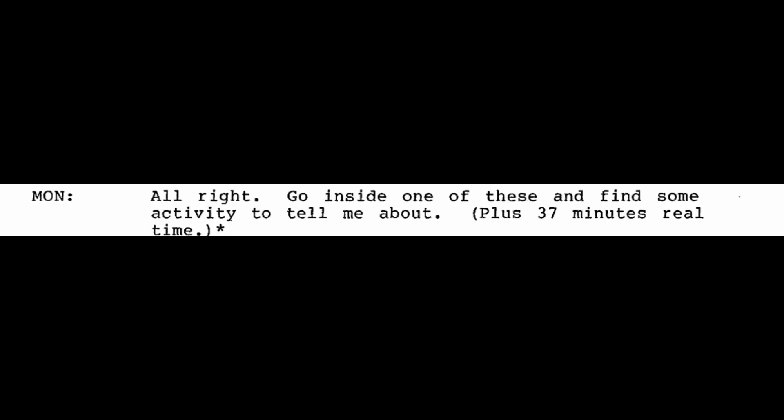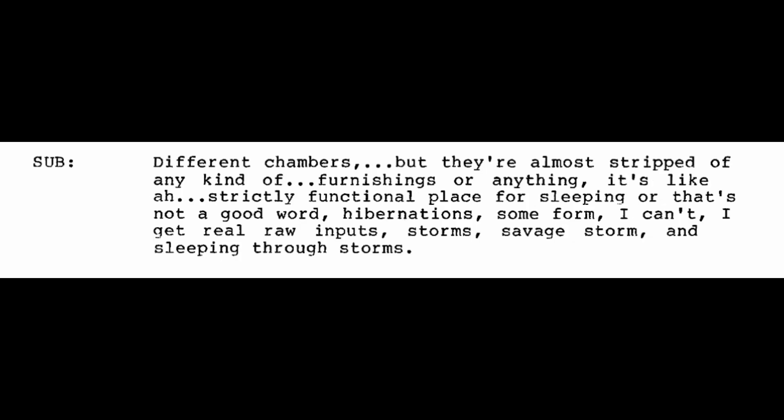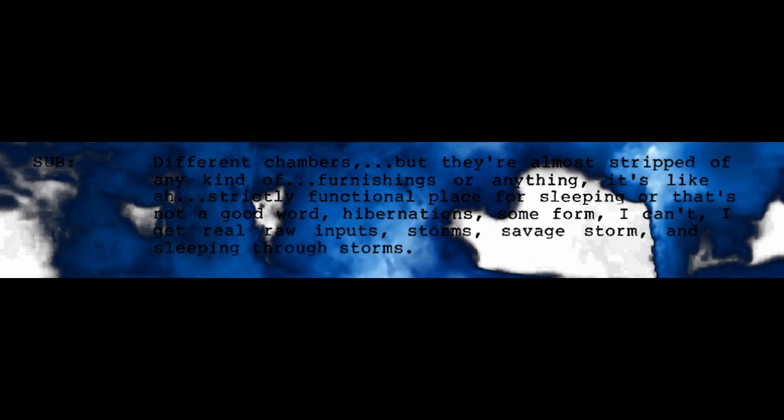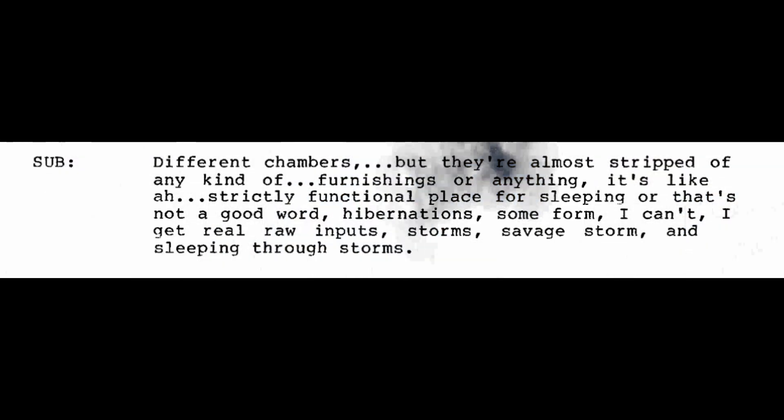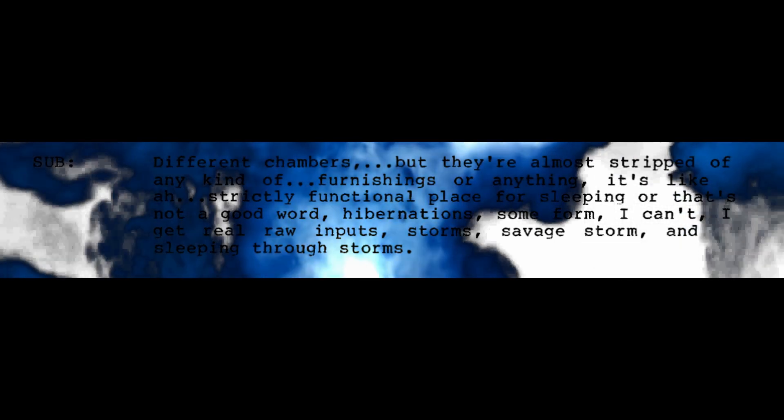All right. Go inside one of these and find some activity to tell me about. Different chambers, but they're almost stripped of any kind of furnishings or anything. It's like a strictly functional place for sleeping, or that's not a good word. Hibernations, some form, I can't. I get real raw inputs. Storms, savage storm, and sleeping through storms. Tell me about the ones who sleep through the storms. Very tall, again. Very large people, but they're thin. They look thin because of their height. And they dress like in... Oh, hell. It's like a real light silk, but it's not flowing type of clothing. It's like cut to fit.